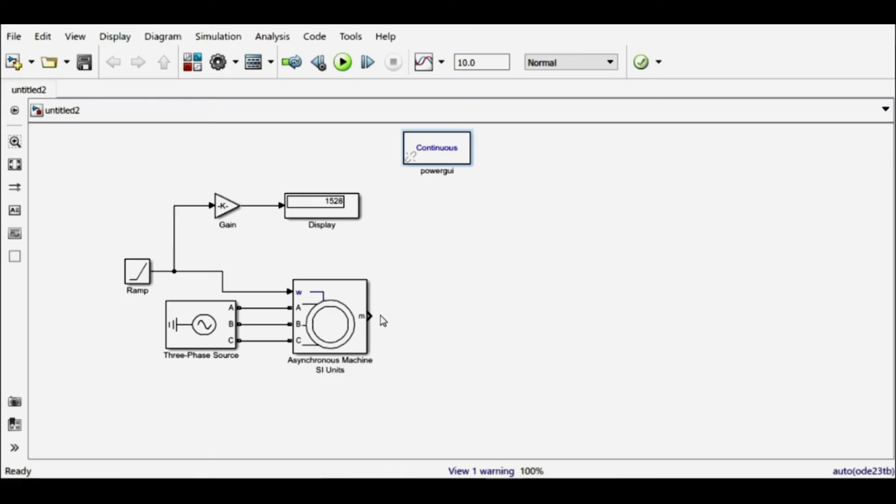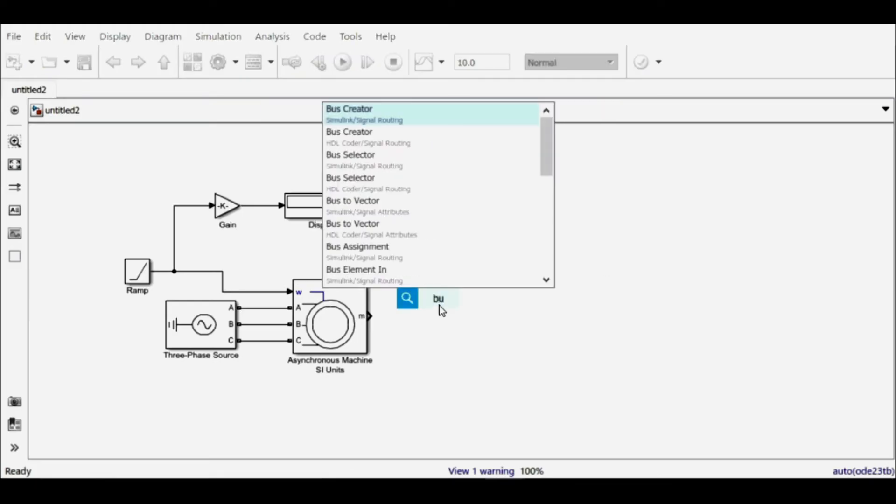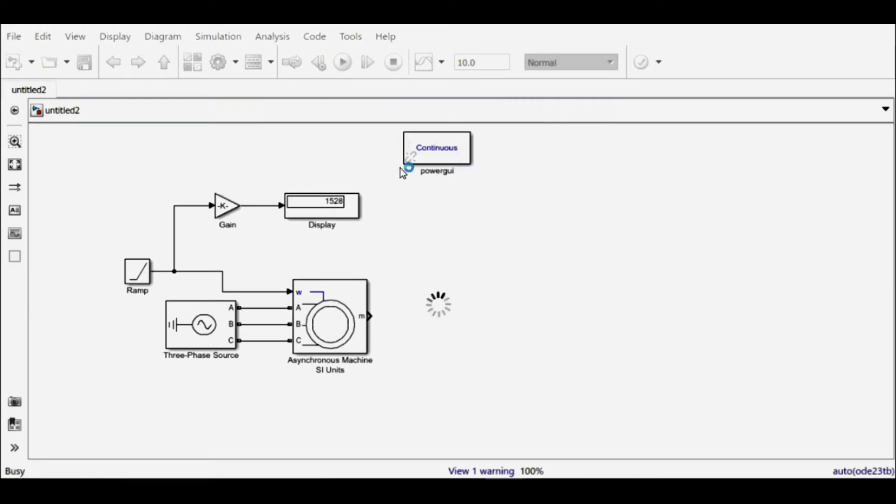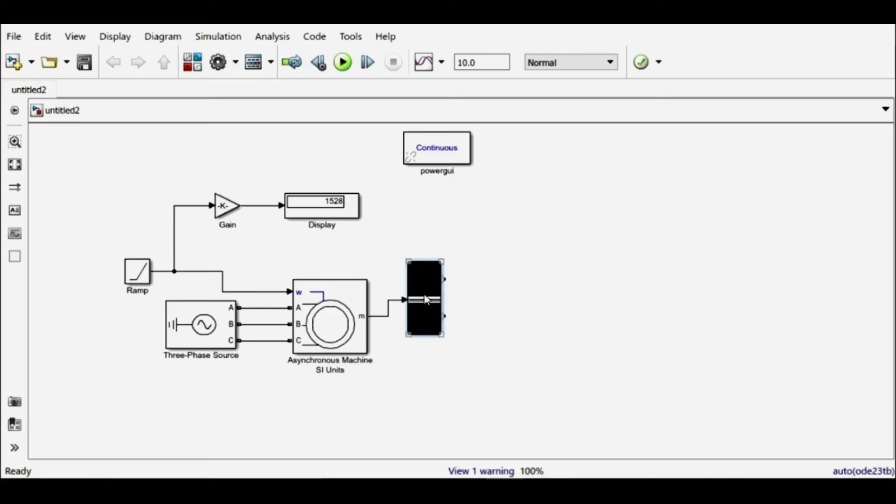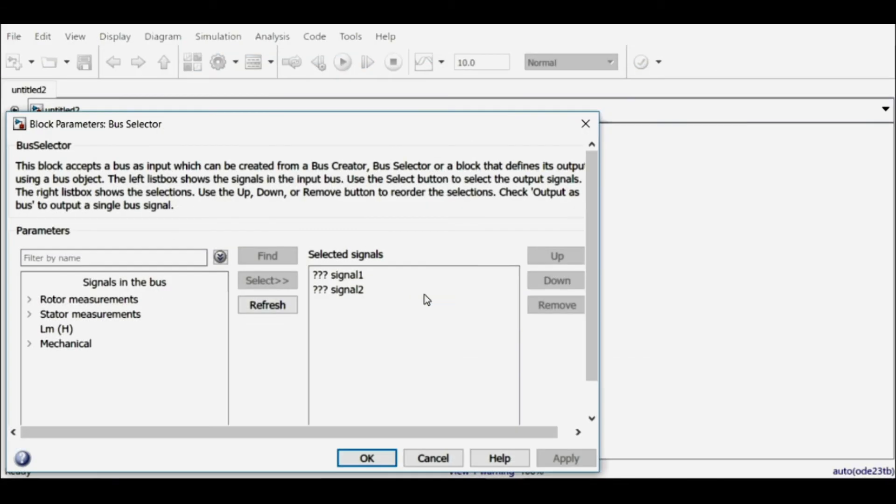Now let's move on to the output of this motor. This is my single bus, so it consists of multiple signals. To know which signal it consists of, we have to use one more block, that is the bus selector block. So I'll connect this bus selector block with this motor output and double-click it to find out which values it is having.